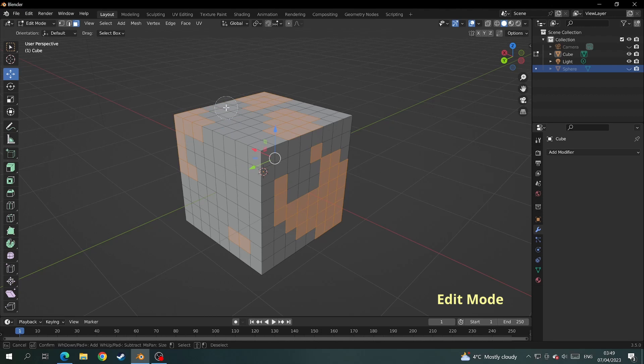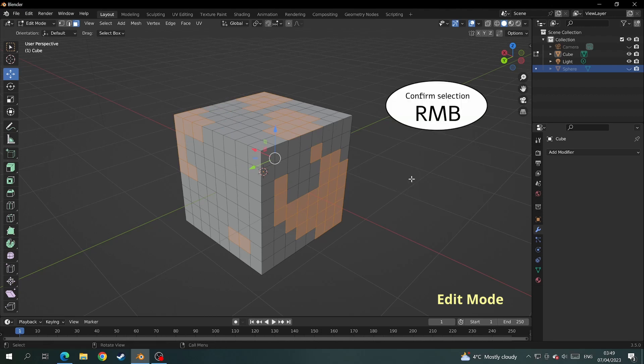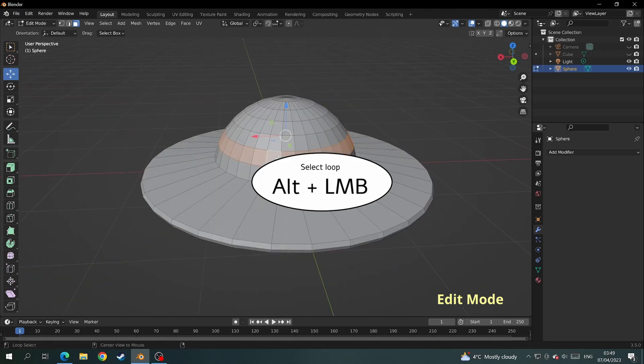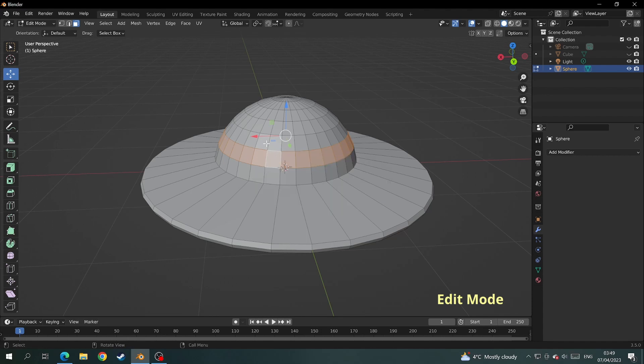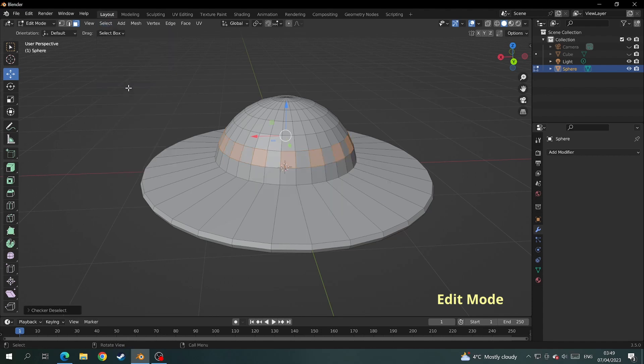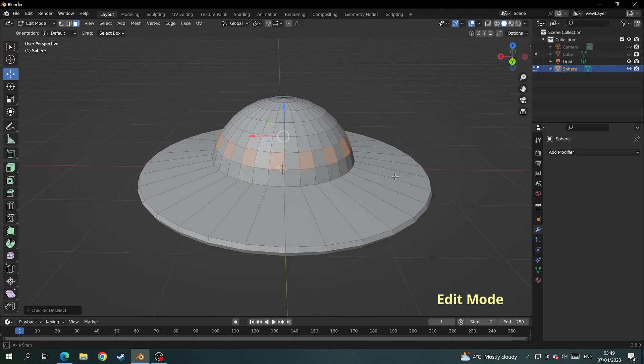We'll finish with this mesh and I'll come over to a UFO shaped mesh I made earlier. Just say you want to make some windows going all the way around this. You can select the loop cut and go up to where it says select and press checker deselect.